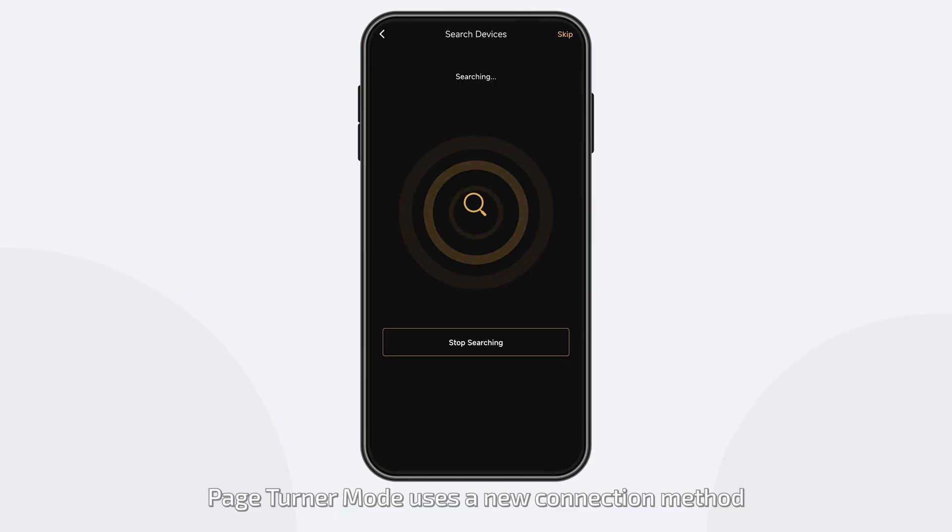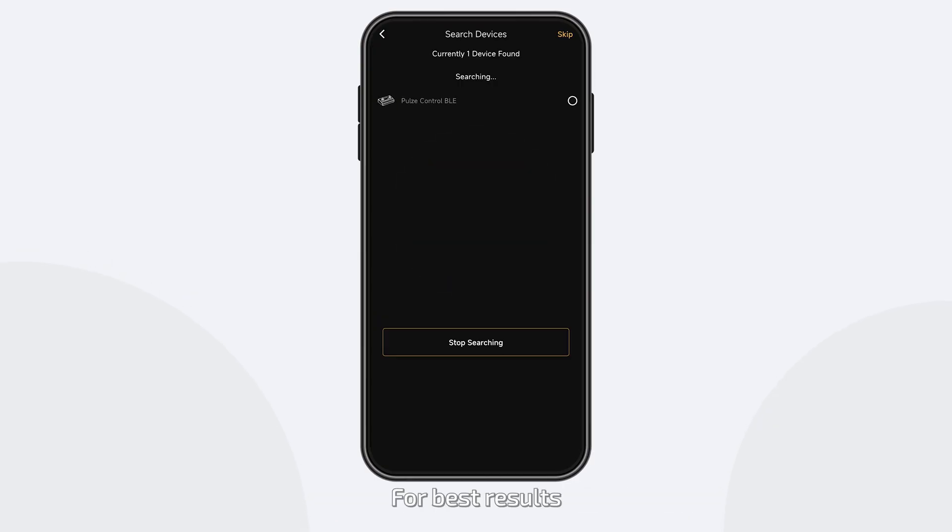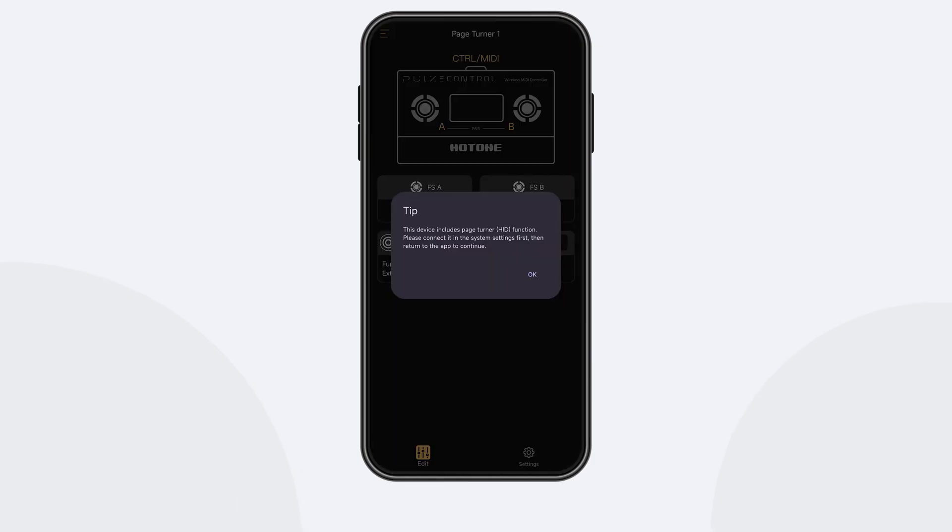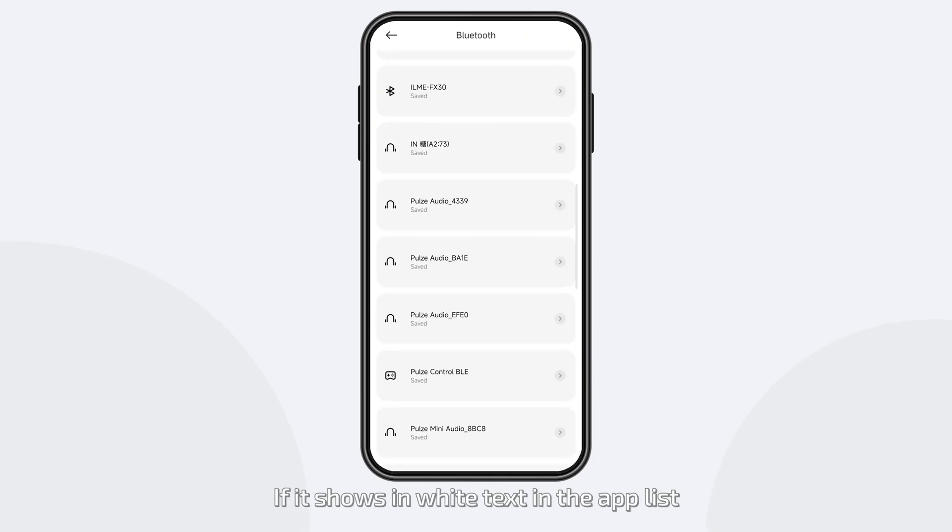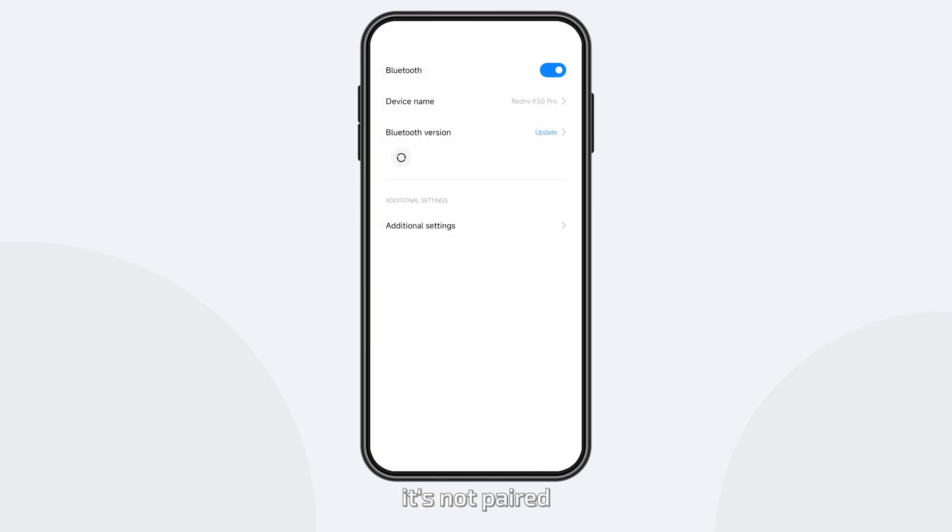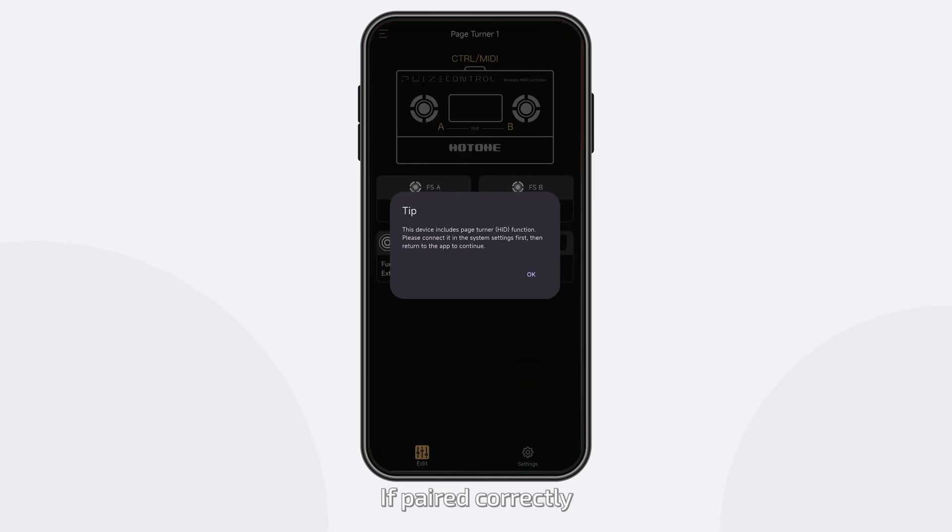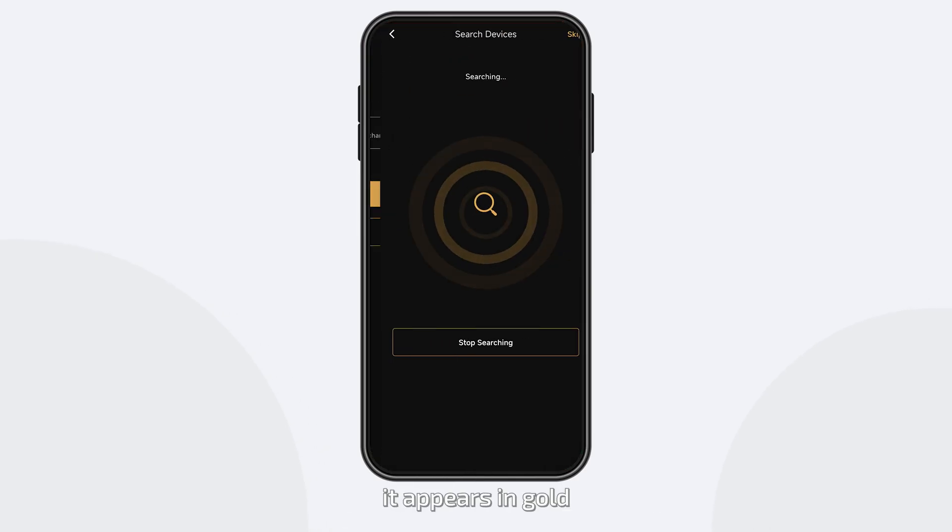Page-Turner mode uses a new connection method. For best results, pair Poles Control in your system menu first, then connect through the app. If it shows in white text in the app list, it's not paired. If paired correctly, it appears in gold.